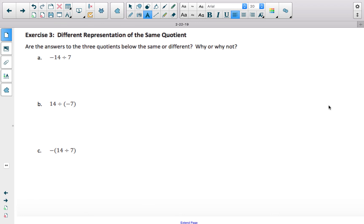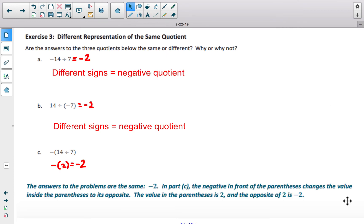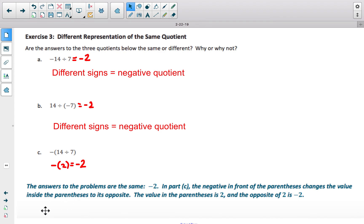Moving on to Exercise 3: your goal with parts A, B, and C is to find each quotient, then answer whether the results are the same or different and explain why. All three expressions do produce a quotient of negative 2, so the answer is yes. Parts A and B are negative 2 because the dividend and divisor have different signs. For part C, once you simplify what's inside the parentheses you get positive 2, and the opposite of 2 is negative 2 — so all three yield negative 2.